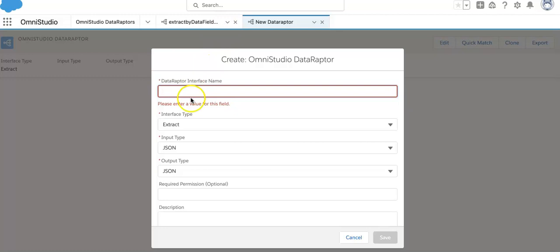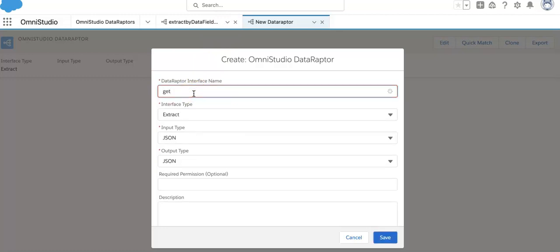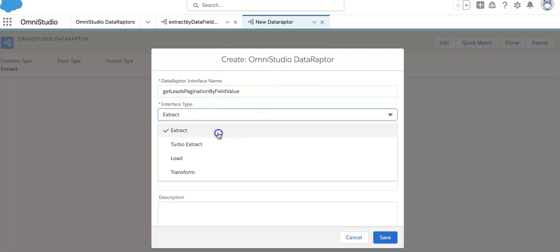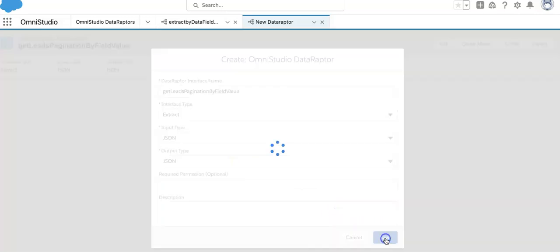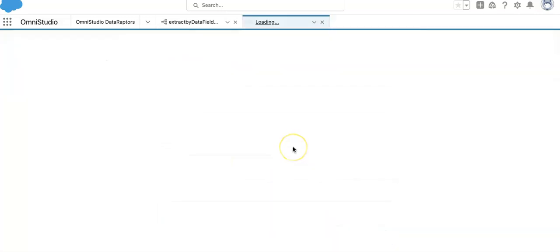This is a new data adapter. We'll call it get leads extract pagination by field value. We'll put the interface name as extract only, input type JSON, output type only JSON. So let's create the data adapter.